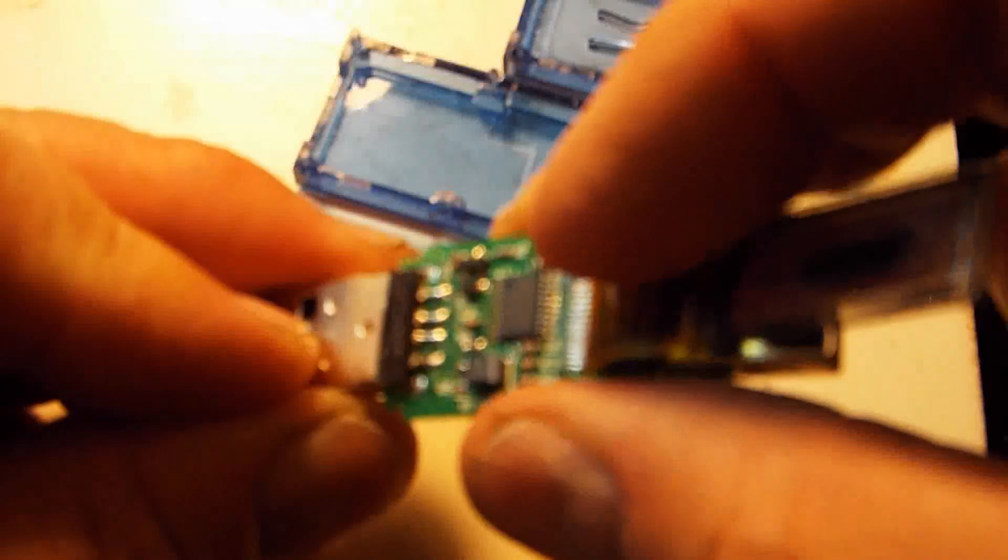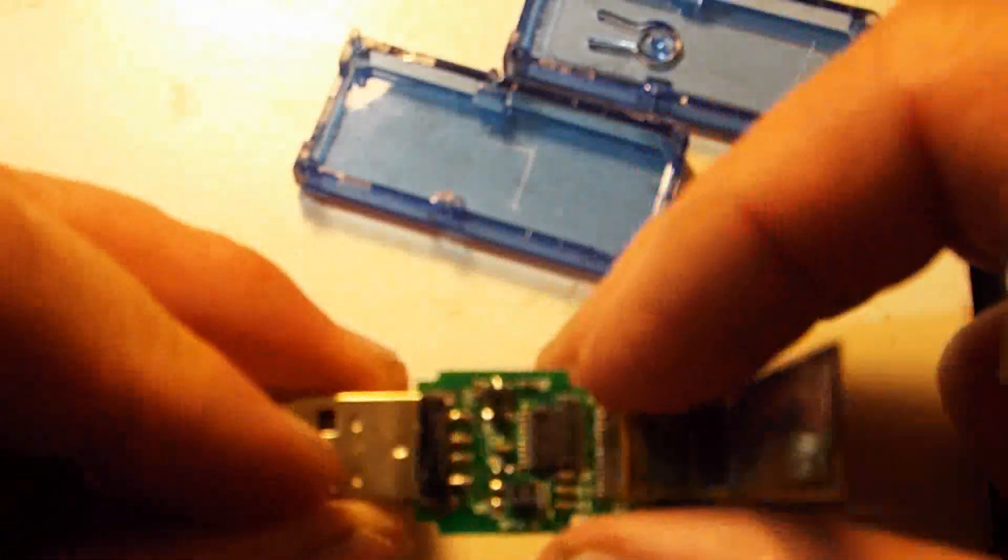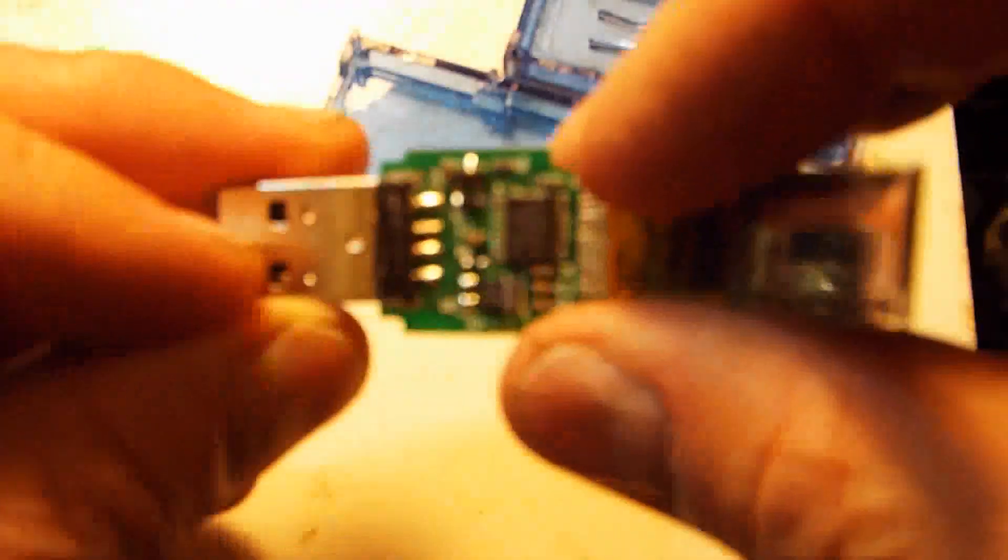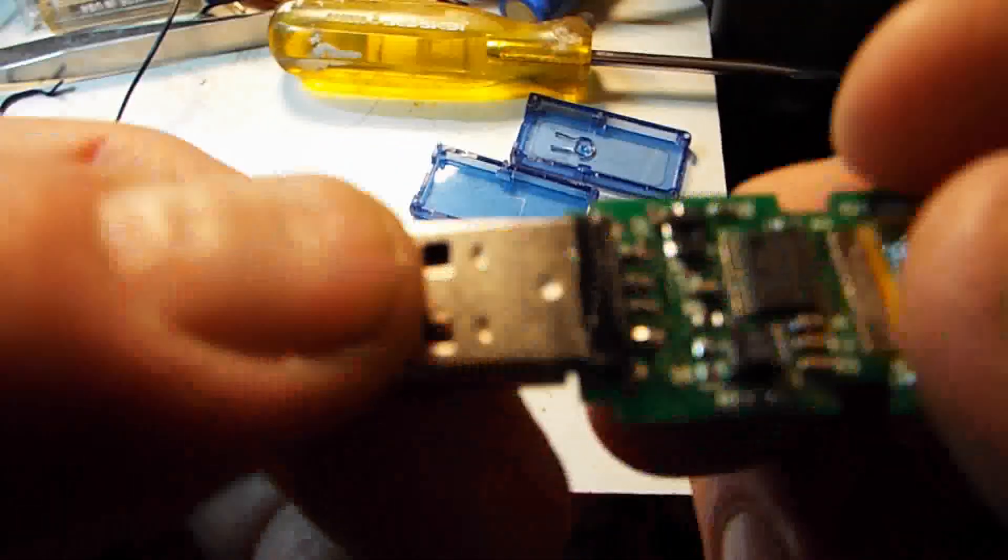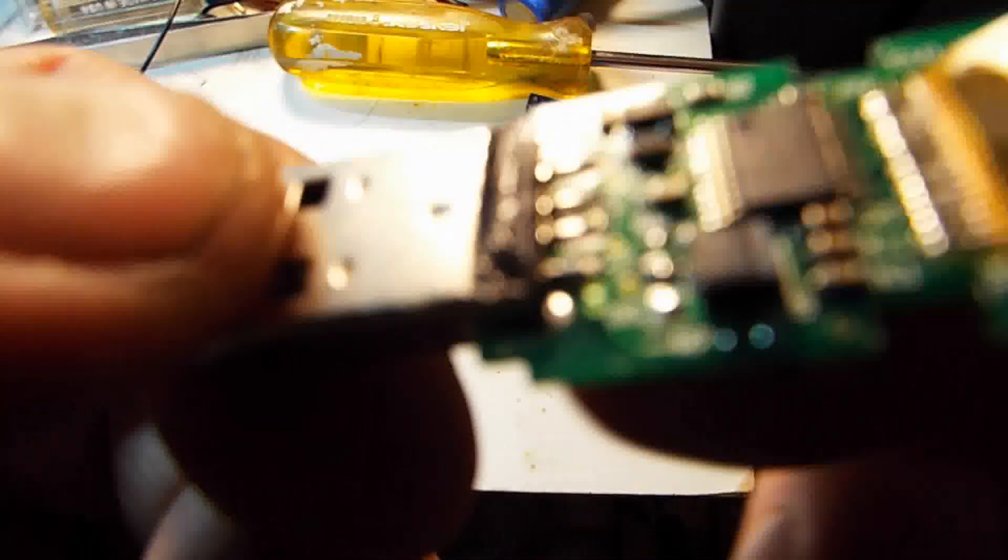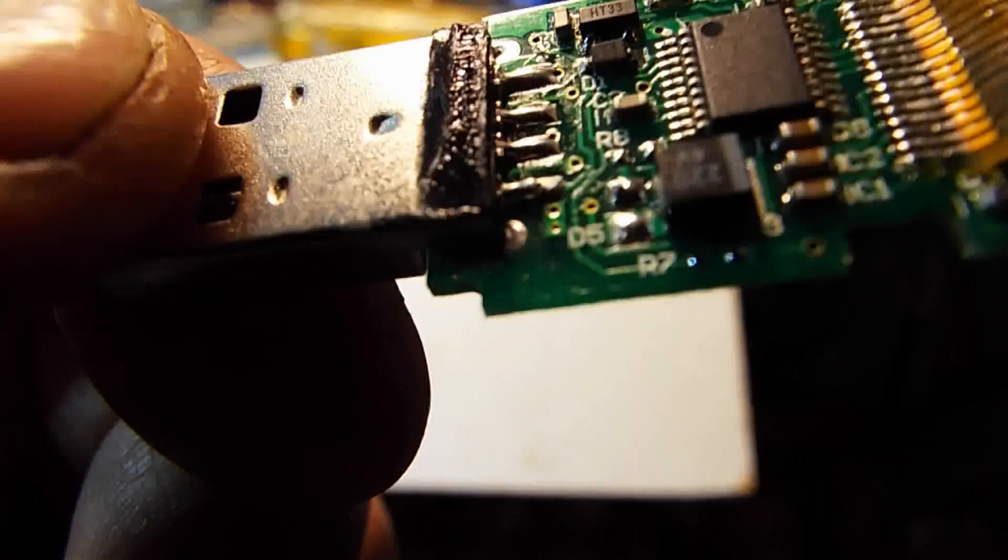There's where the connections are. So put that camera into super macro mode so we can get a really close-up view of what's going on here.